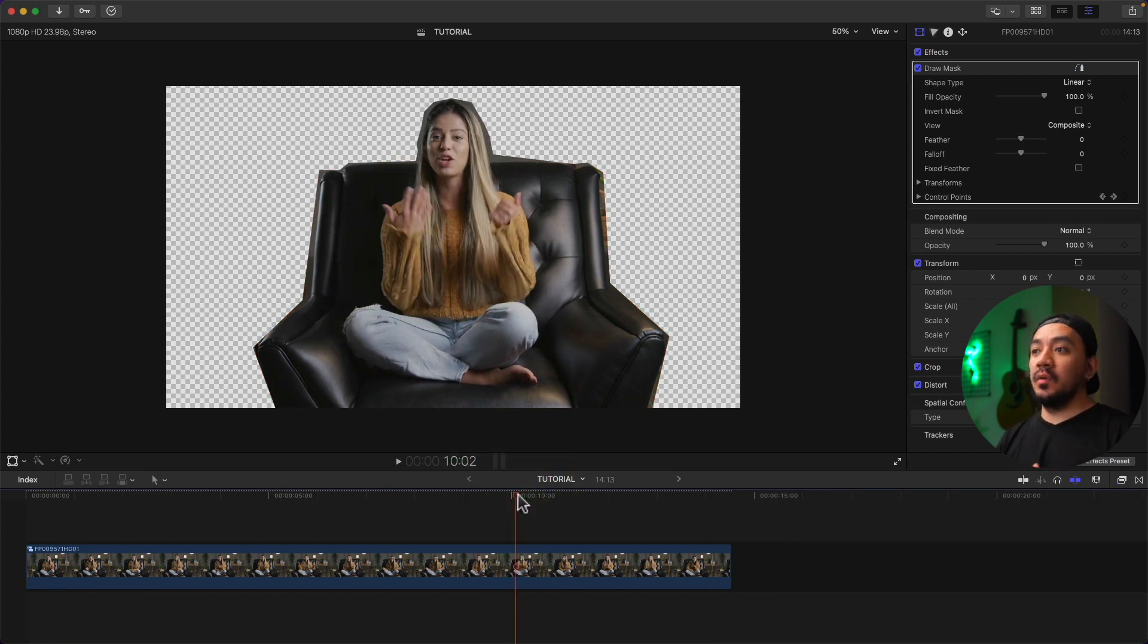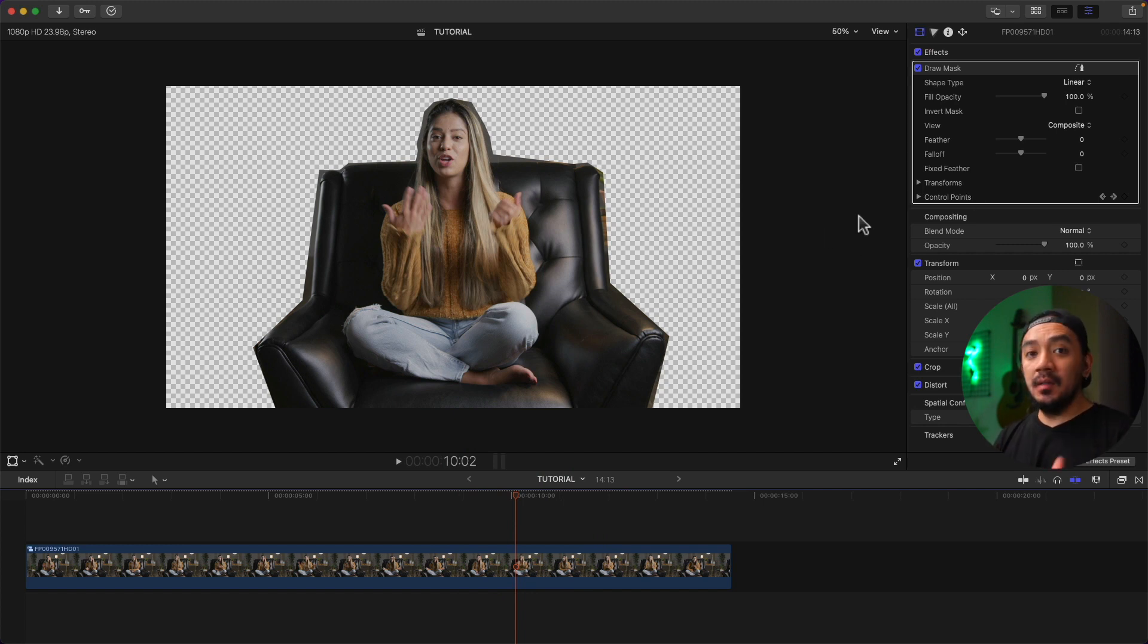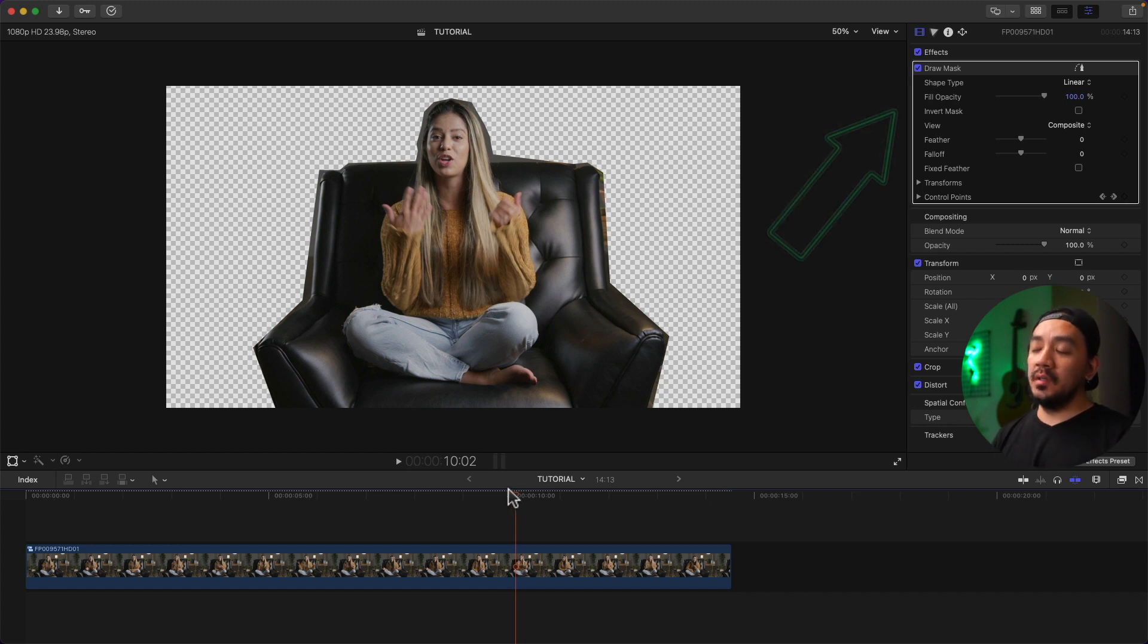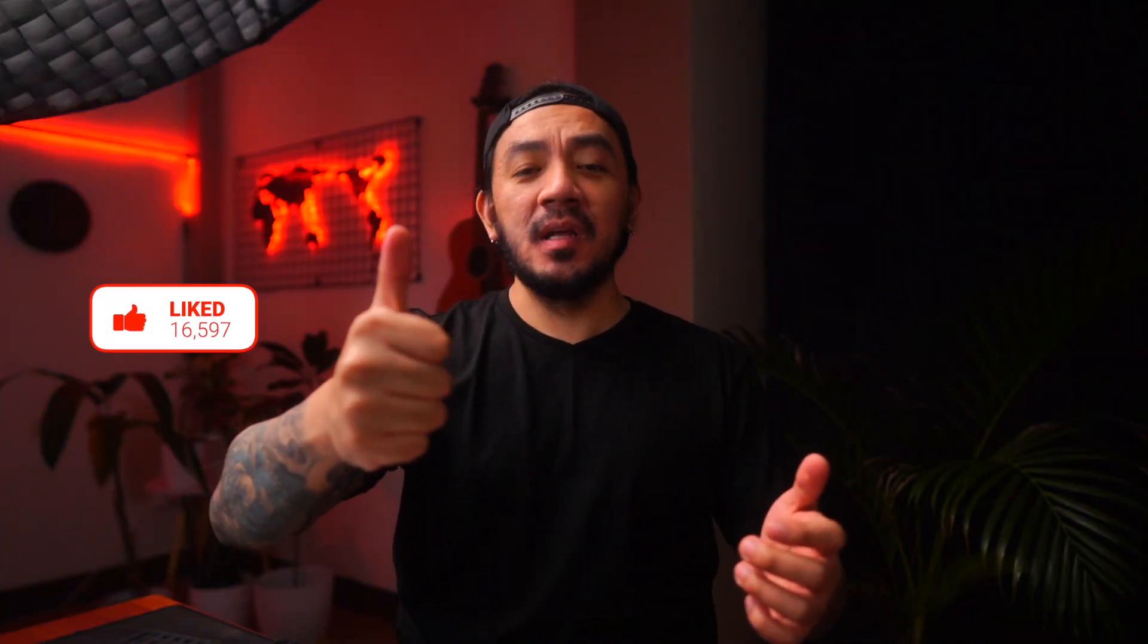By the way, once you have your background transparent like here, you can just export it so you can use it in another video. And I have a video about that, just click up in this corner right now to check it out. If this video has been helpful to you, go ahead and hit that like button. I would really appreciate it.